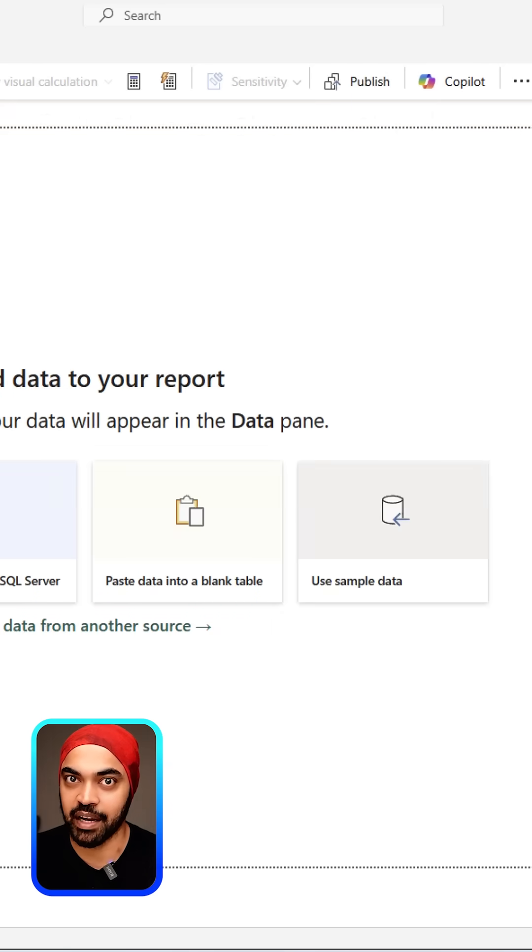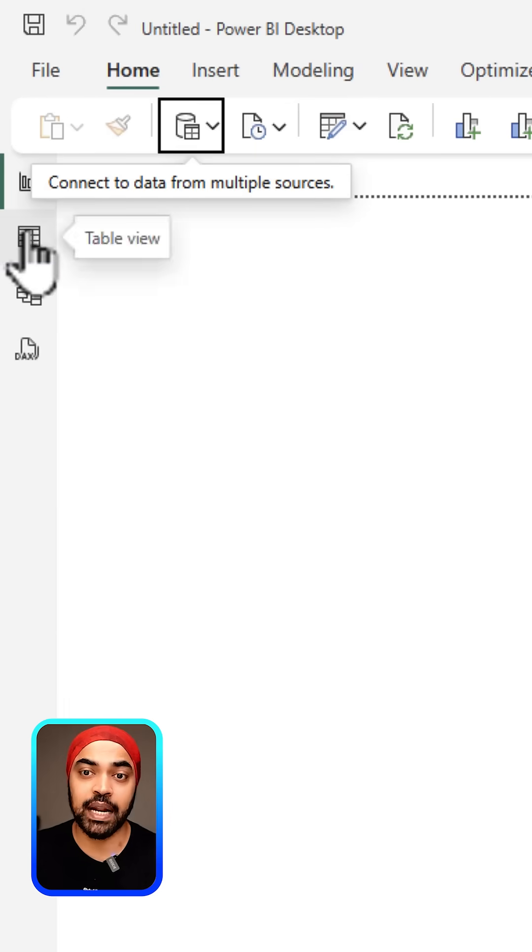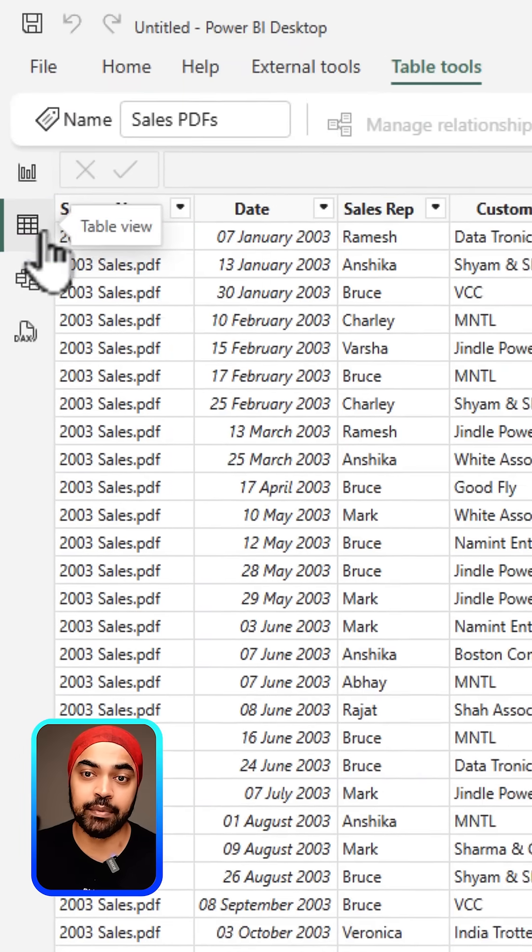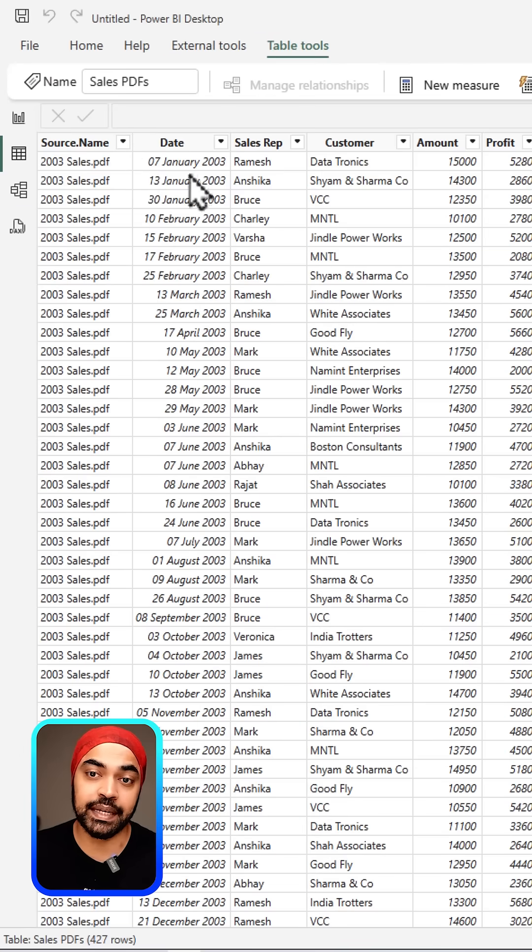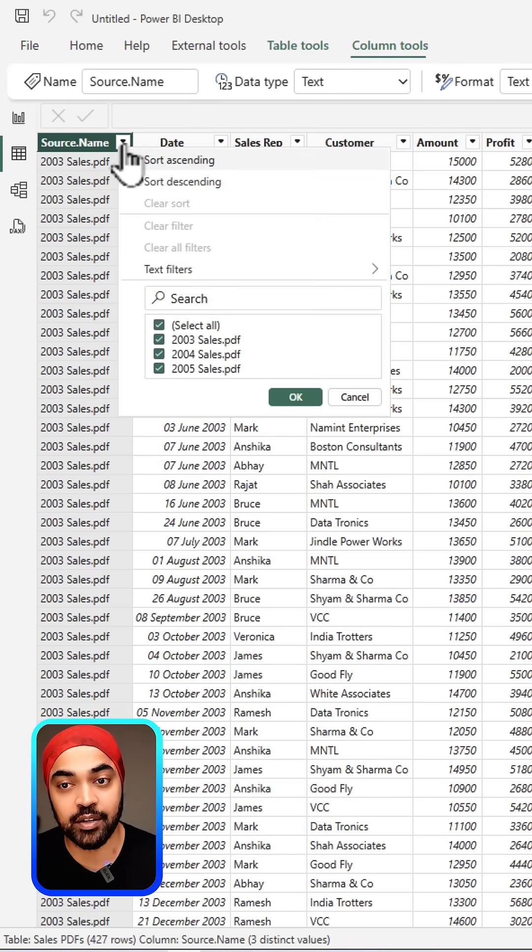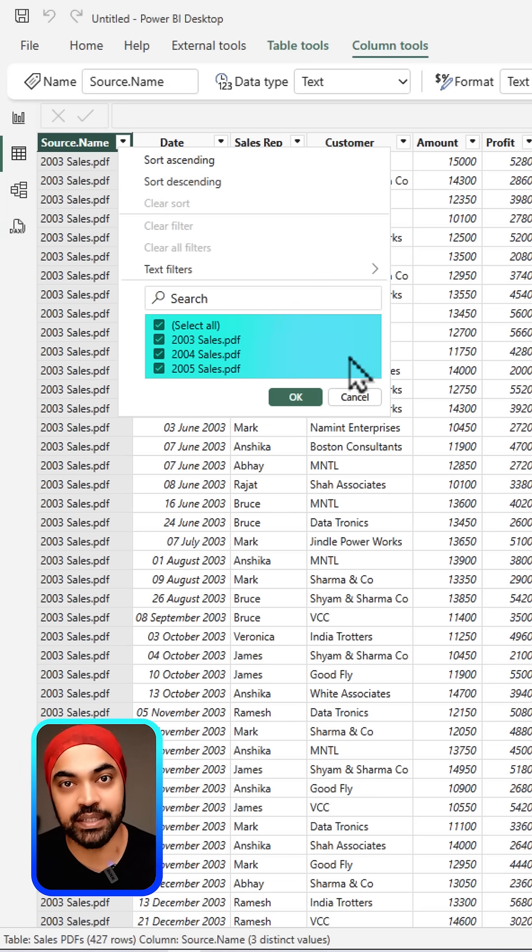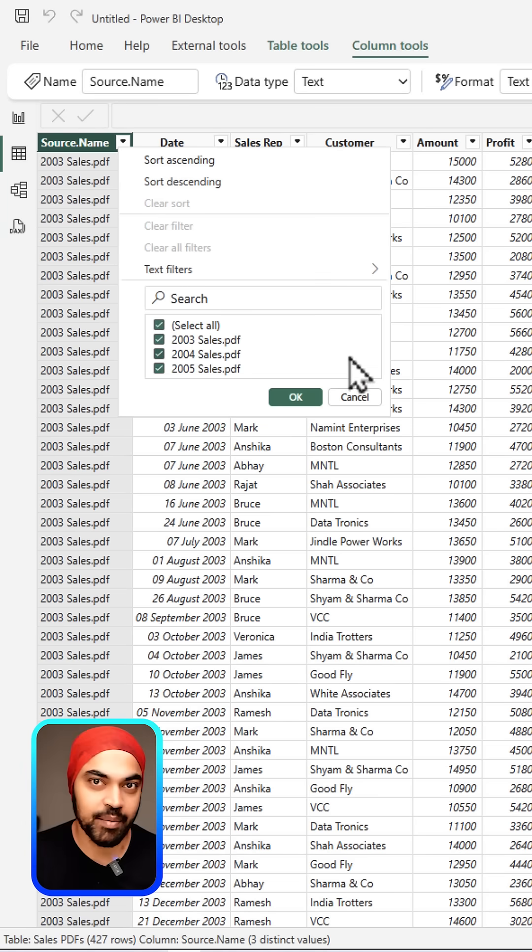If you want to take a look at the data, you can go over to the table view right here. Sure enough, if I take a look at the source, I've got all three datasets combined from the PDFs. Amazing!